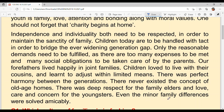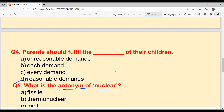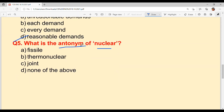Even the minor family differences were solved amicably. If there was any difference, it would be solved peacefully. Our questions are mostly covered. Now the last question: what is the antonym of nuclear? Nuclear family versus joint family — so the answer is option C: joint.